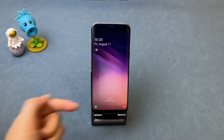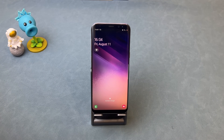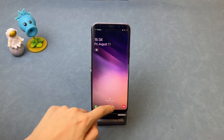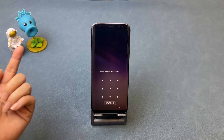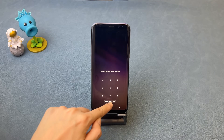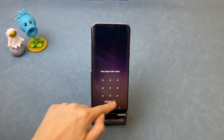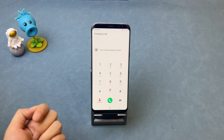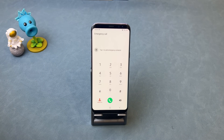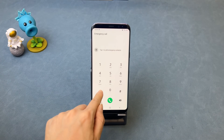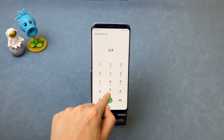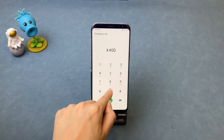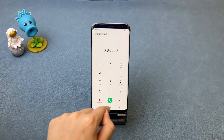Then, back to the lock screen and tap on emergency call again. Enter asterisk, hash, zero, zero, zero, zero, asterisk, hash — and you will see the can't call screen again.